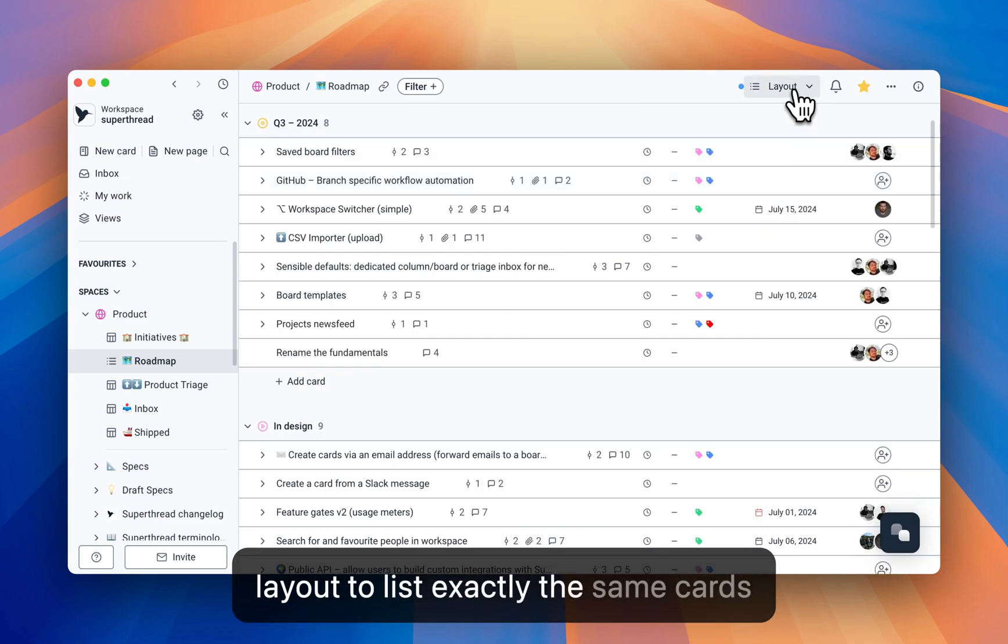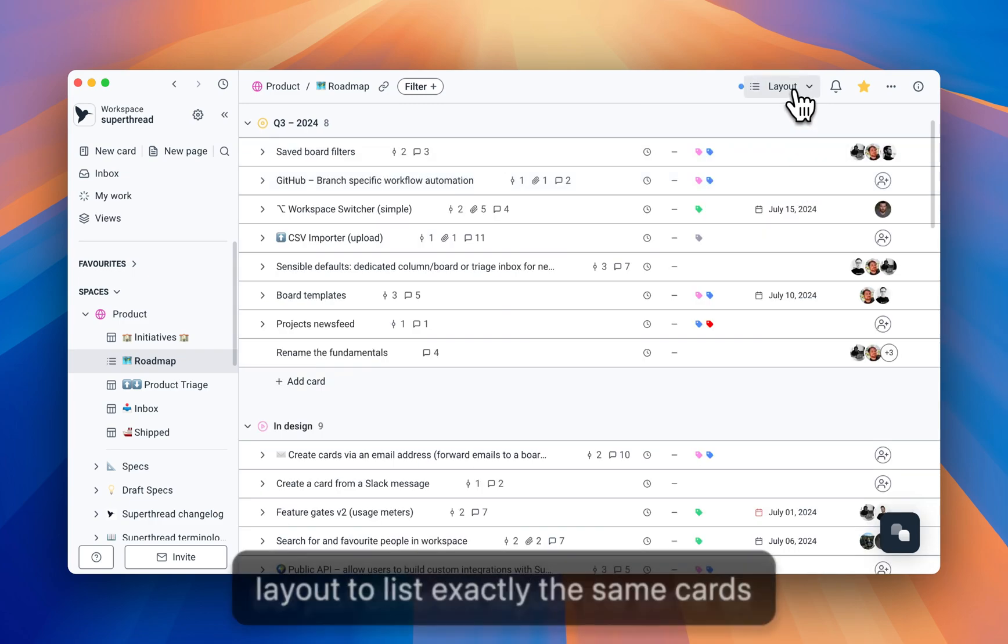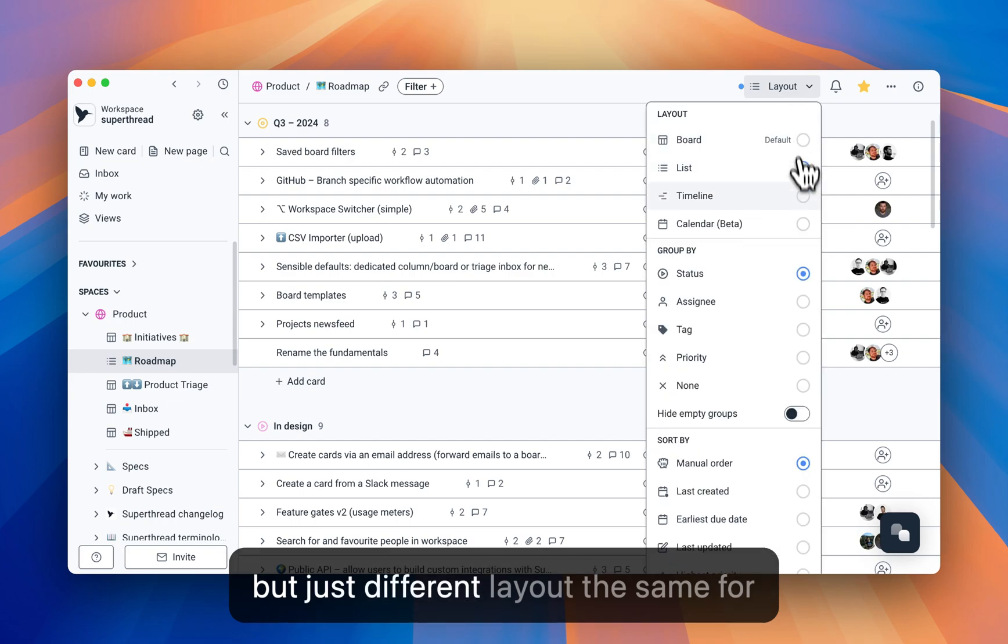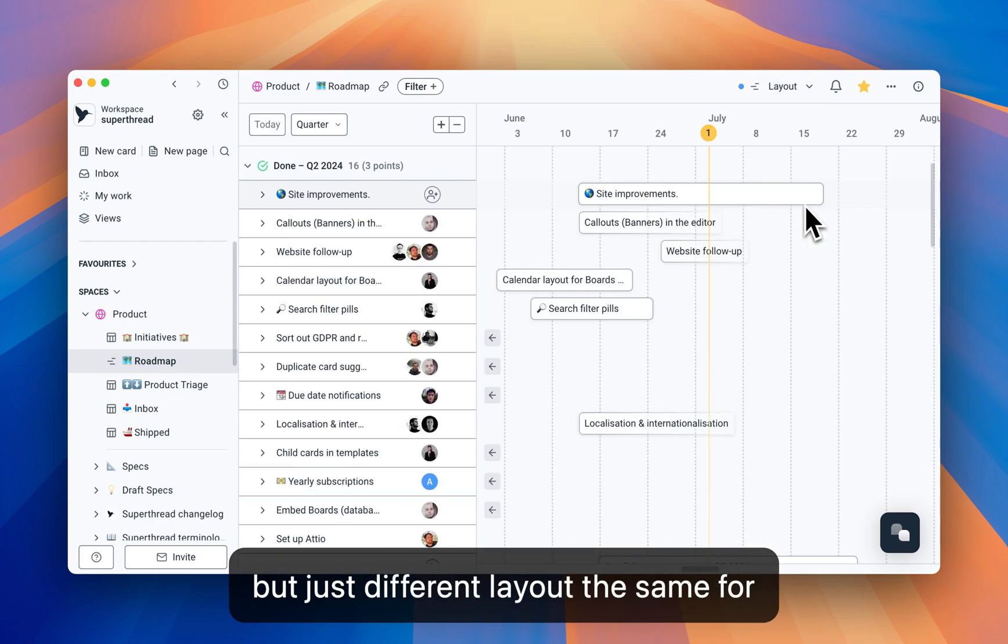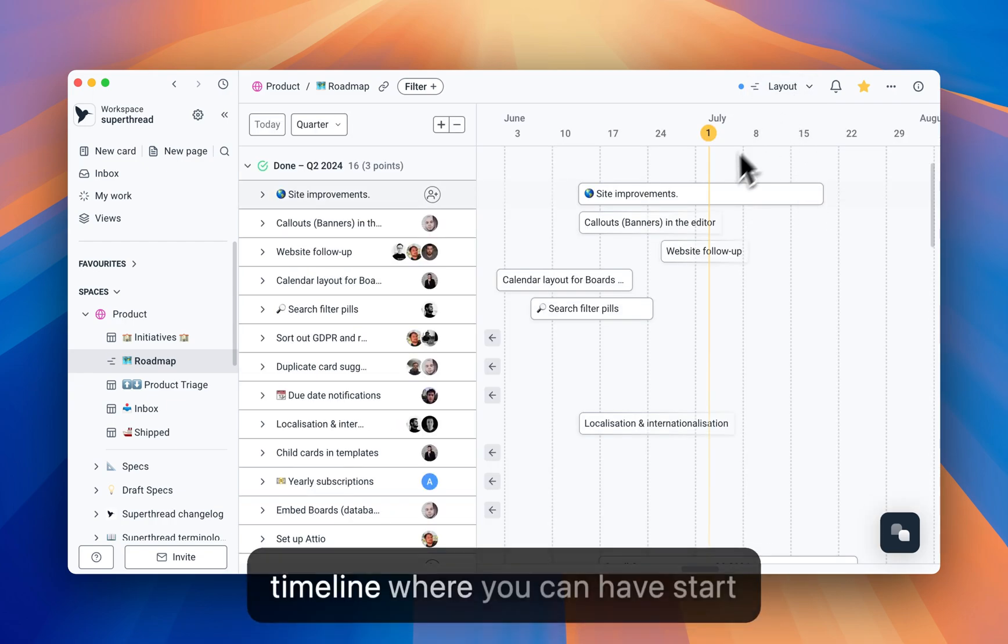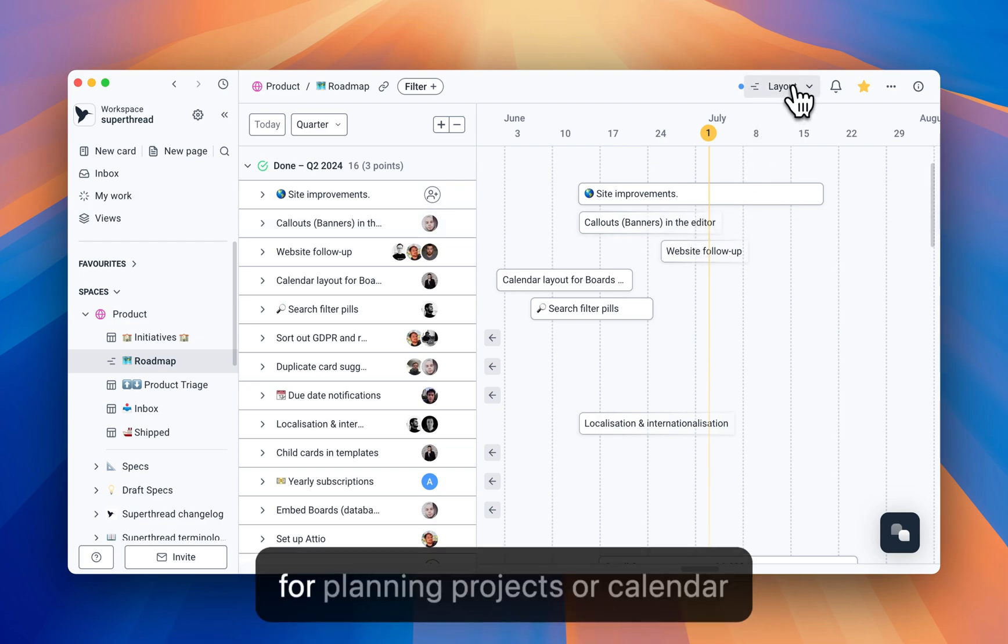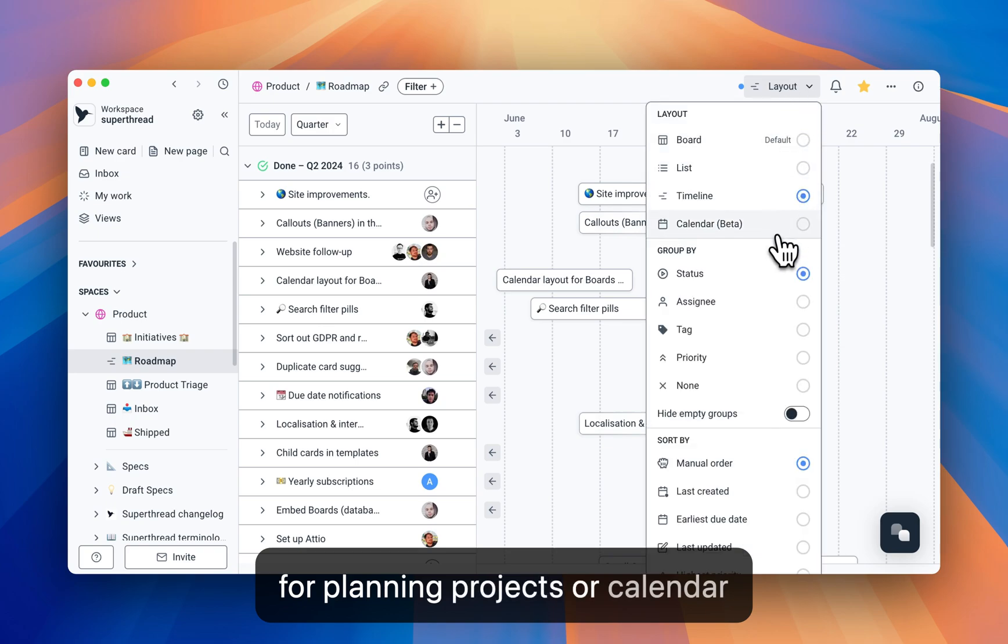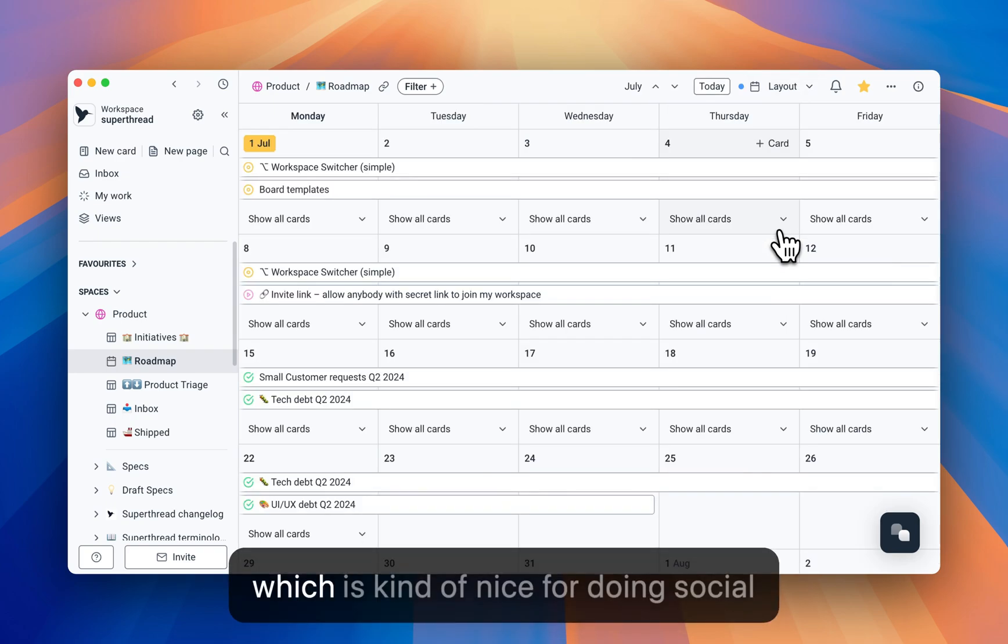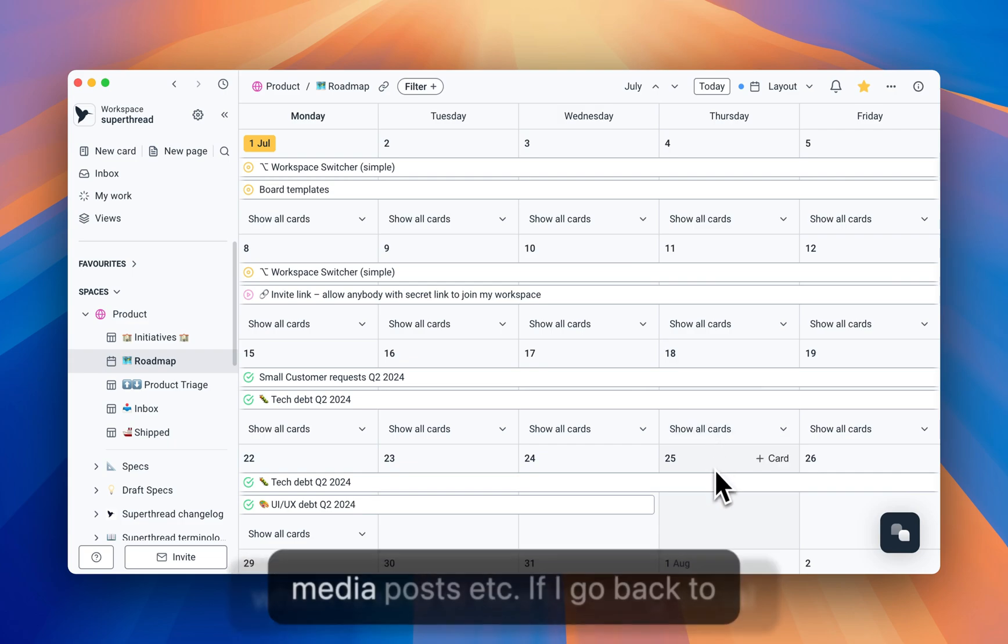Exactly the same cards, but just different layout. The same for timeline, where you can have start and end date, which is kind of nice for planning projects, or calendar, which is kind of nice for doing social media posts, etc.